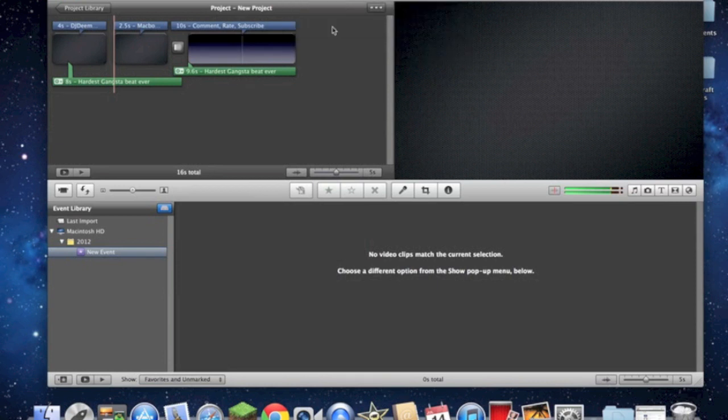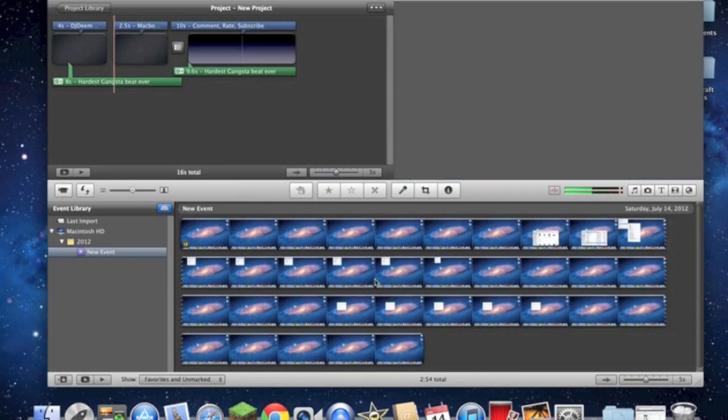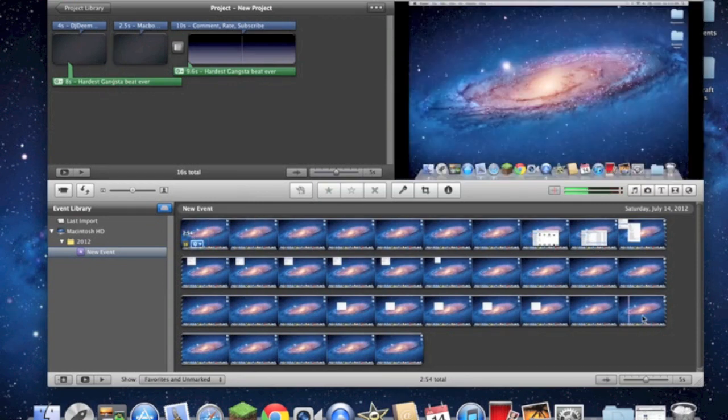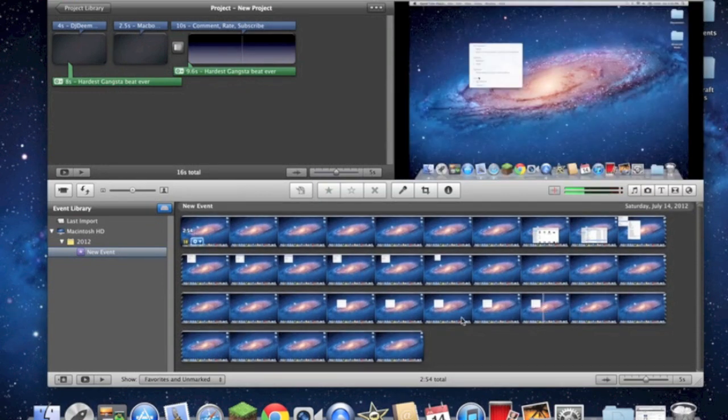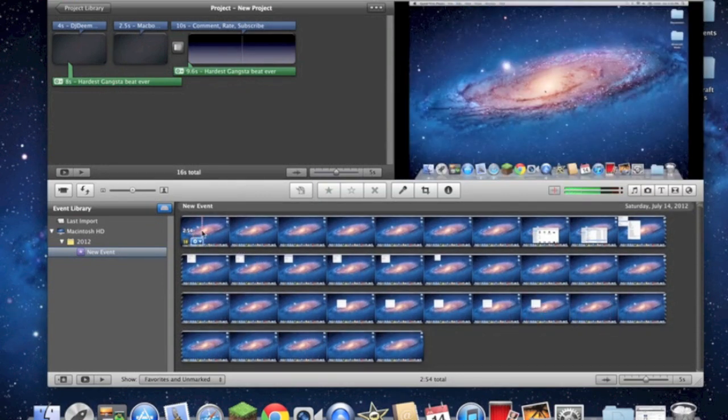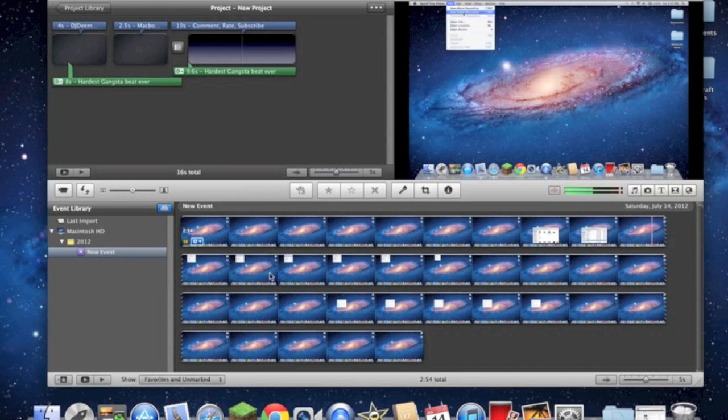And done. Now, the video is going to pop up down here. You're going to have frame by frame, little boxes right here.